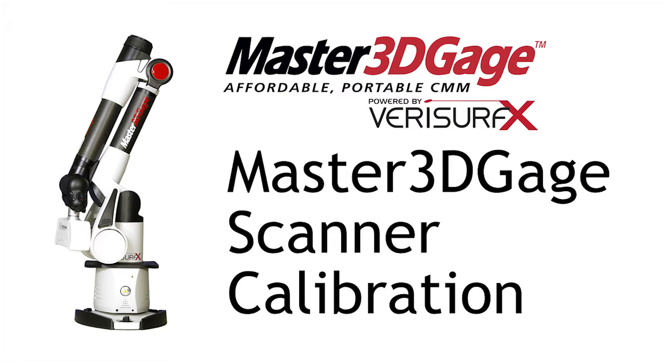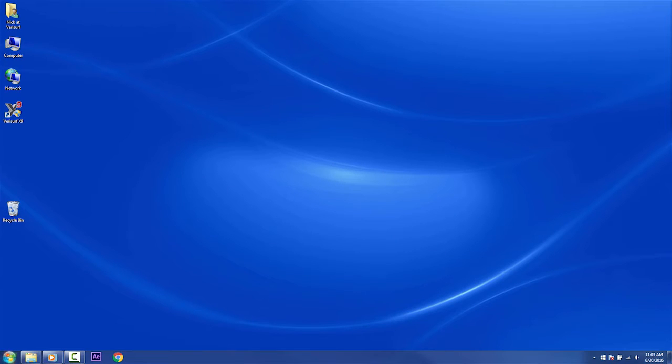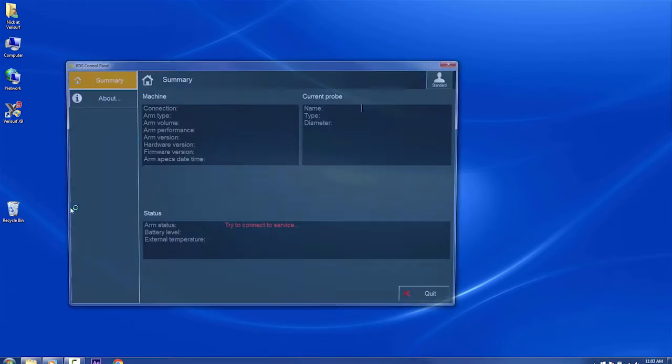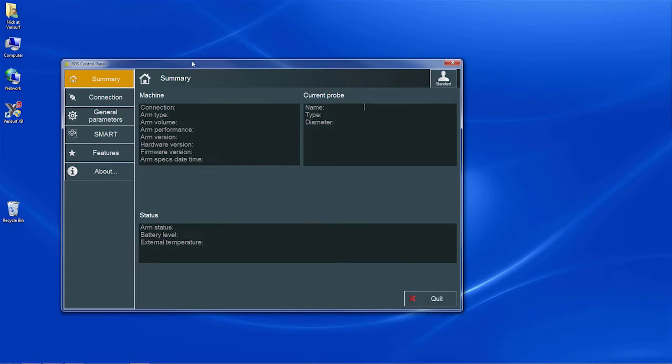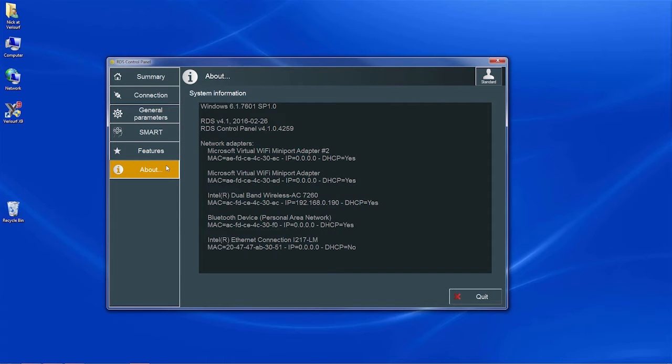Hi, I'm Nick Moffitt with Verisurf Software. In this video, I'll demonstrate how to calibrate the Master 3D Gauge scanner. Scanner calibration is performed through the RDS control panel, so RDS version 4.1 should already be installed on the computer.